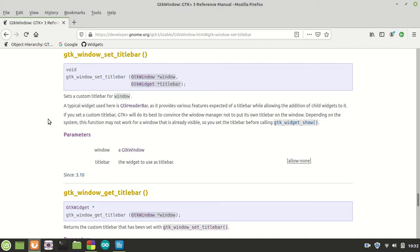You see, as it provides various features expected of a title bar while allowing the addition of child widgets, so you remember the way we were packing those widgets and so on. Basically what this function does, so you understand, it creates your title bar which you have and puts inside that title bar a header bar. So basically you have them both but you see only one which is the GTK header bar.